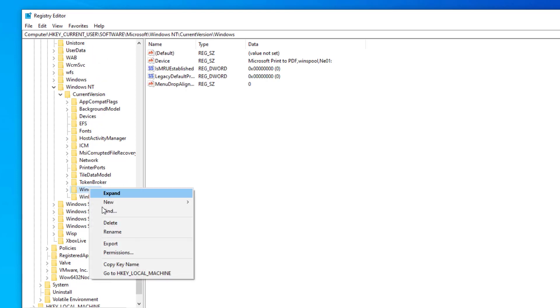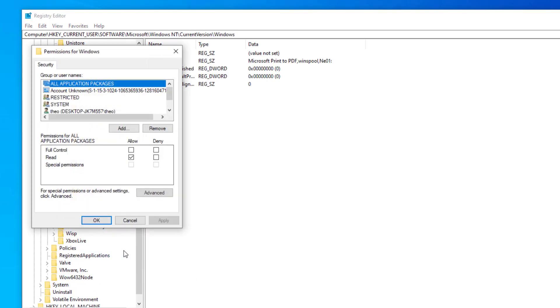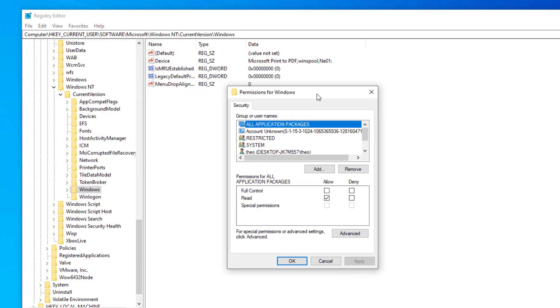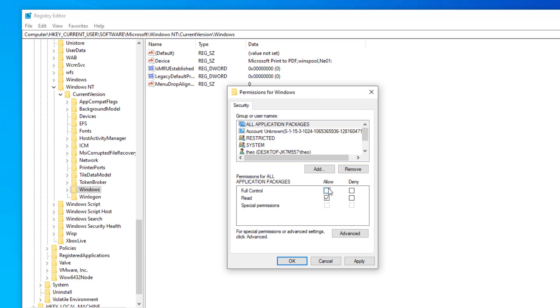Right click on Windows and click on permission. Click on all application packages and check full control. Click on apply and then OK.